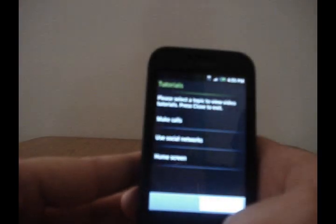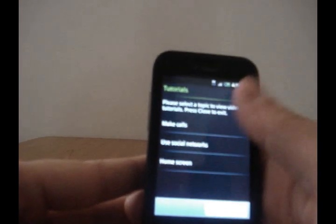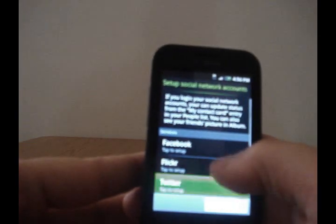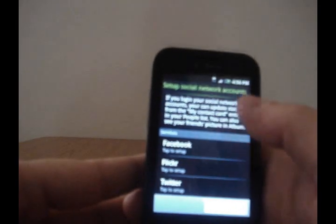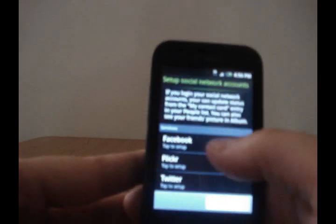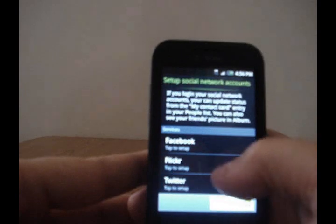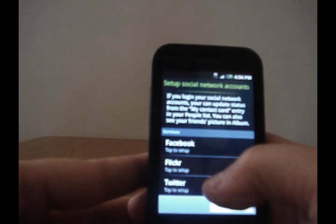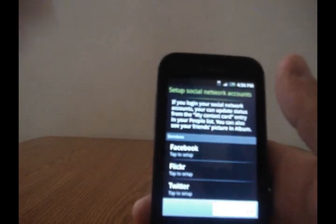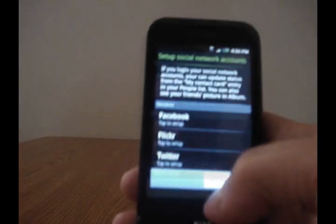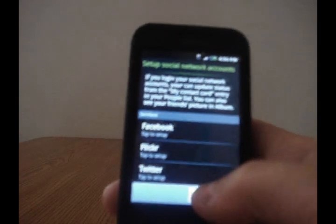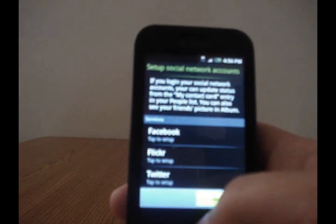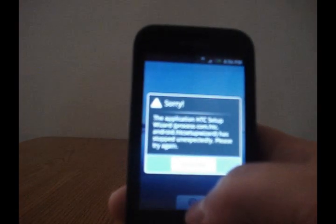I'm gonna back out of that. On the next screen you can set up your social network accounts - they got Facebook, Flickr, and Twitter - that way you can get all your updates and stuff like that. We'll skip through that and go on to the next screen. I believe now we're done so it's probably gonna bring up the home screen.